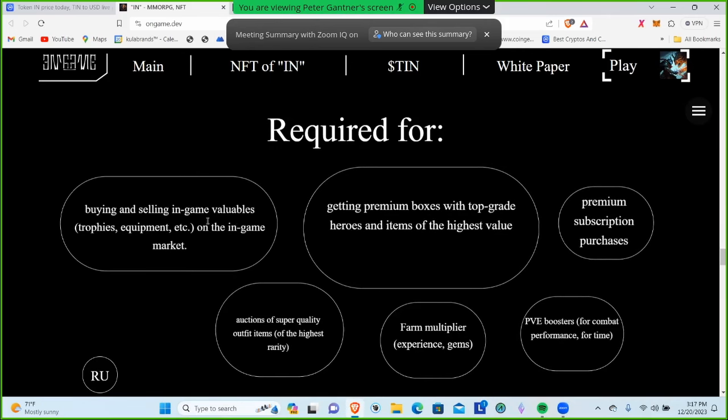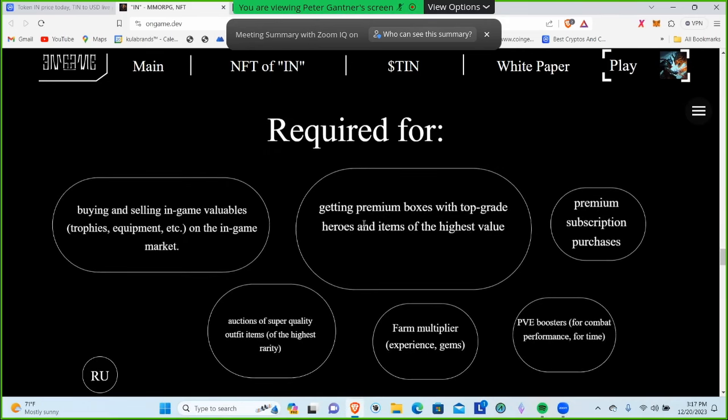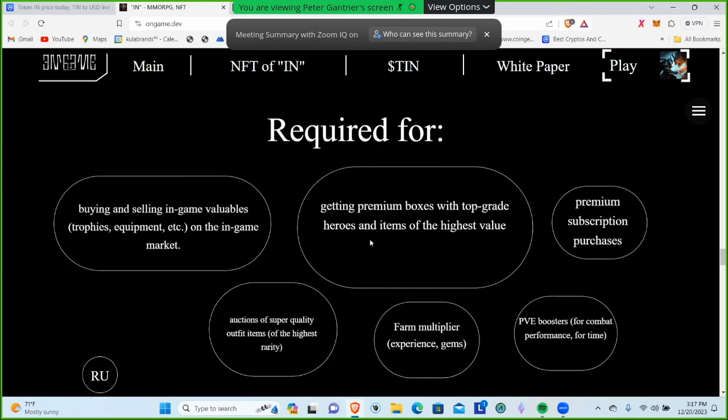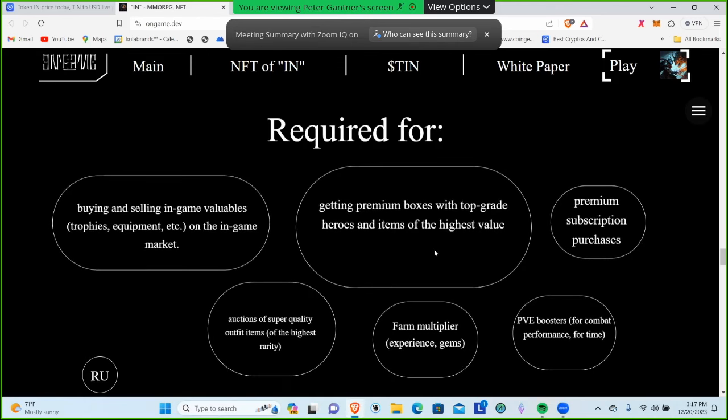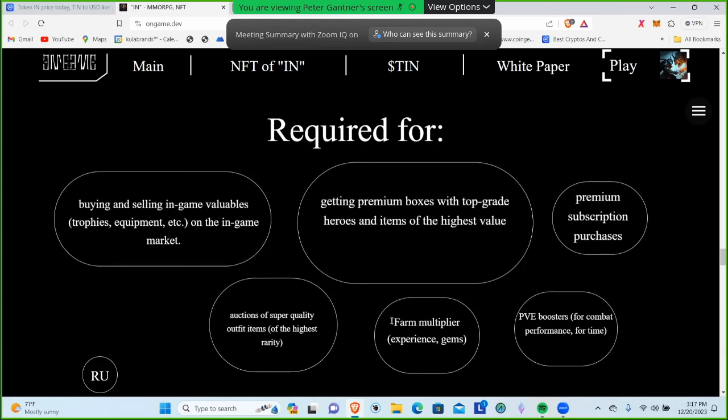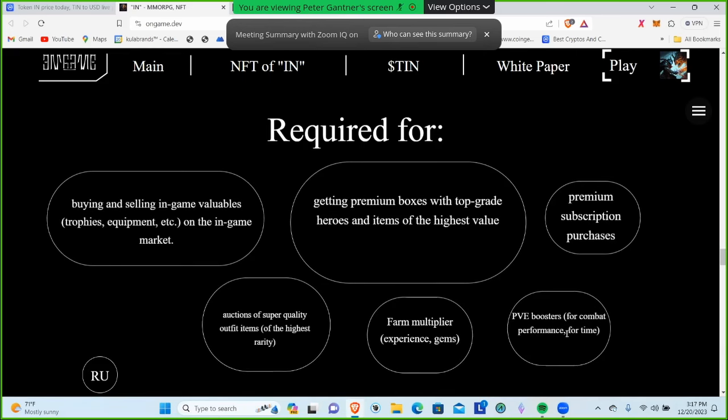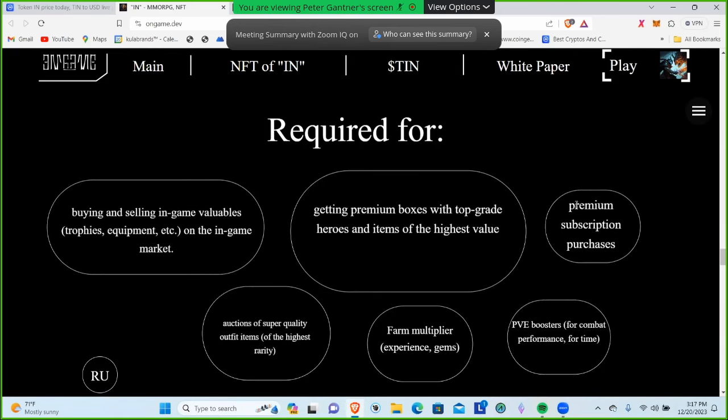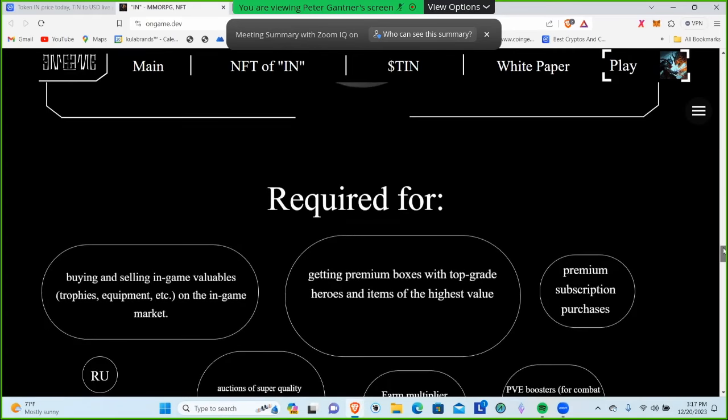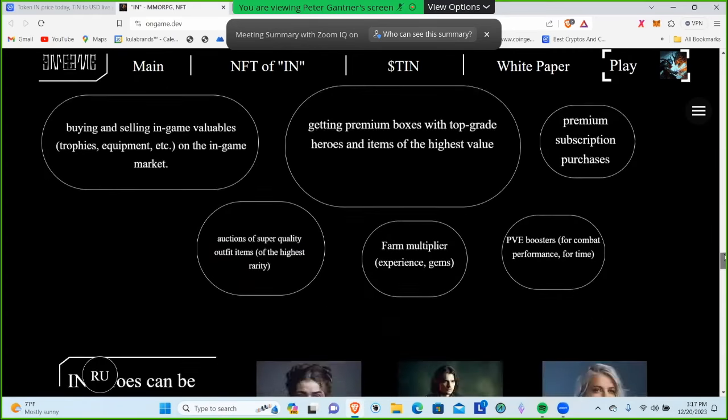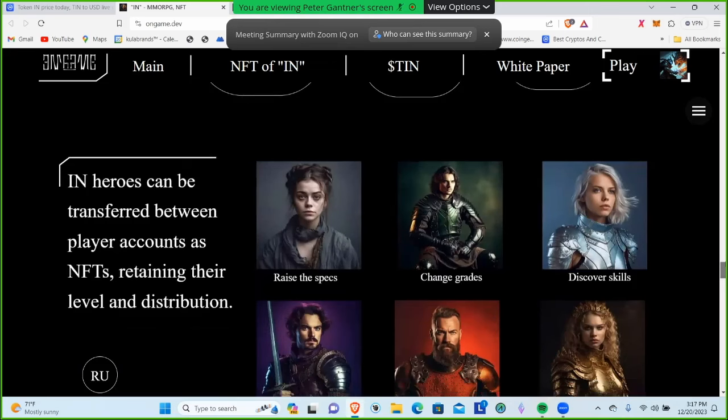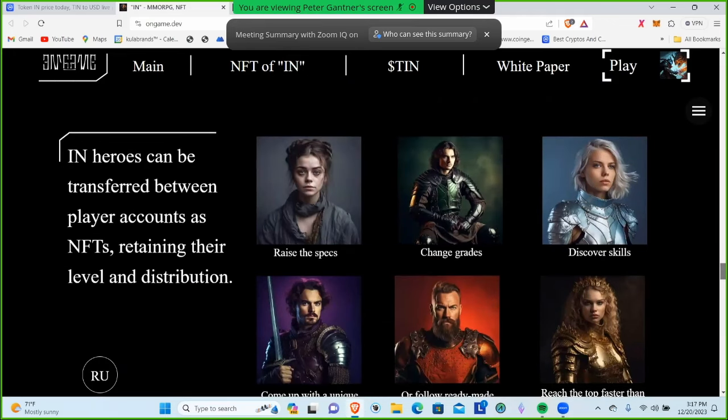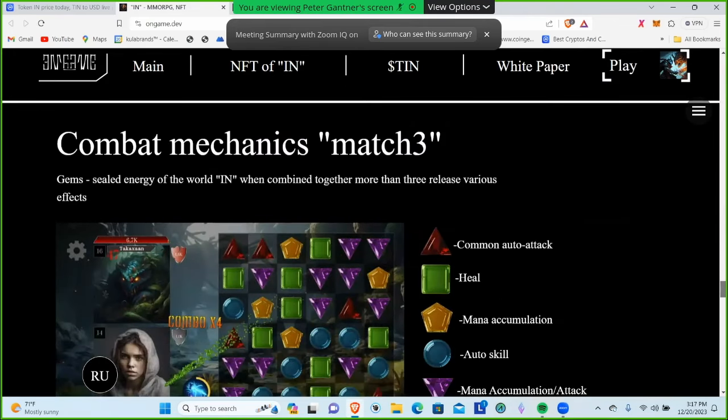Here's information about the token and what it's required for: buying and selling in-game valuables, getting premium boxes with top-grade heroes, farm multipliers, PvE boosts. It has utility within the game, also premium subscriptions which will help build demand for the token.